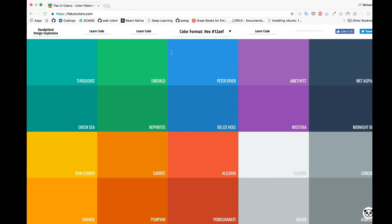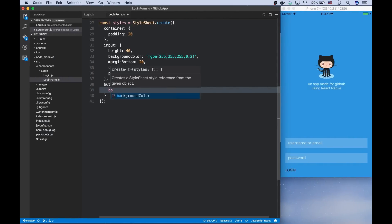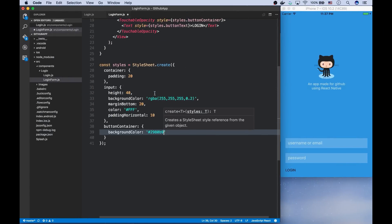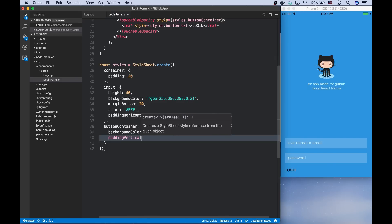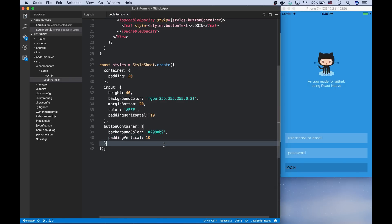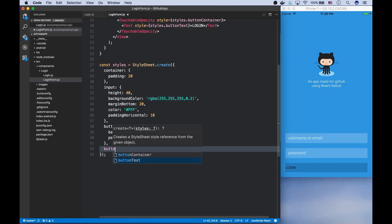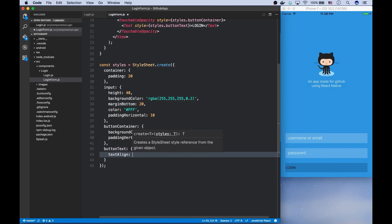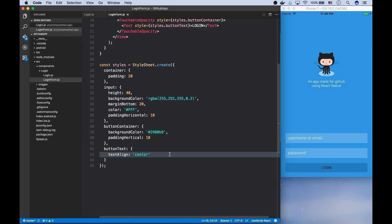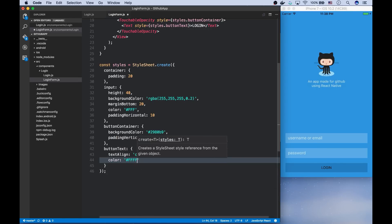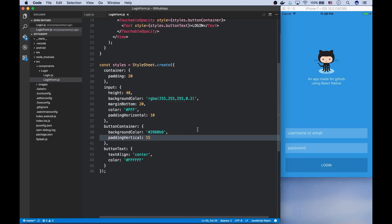And I want it to be a dark blue. And let's add a padding vertically. And for the text, it should be center aligned with a white color. I also want to increase the padding.